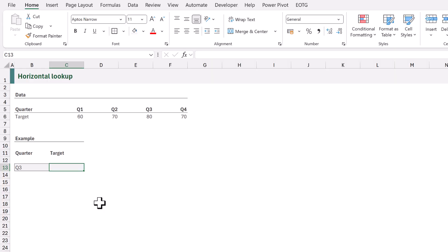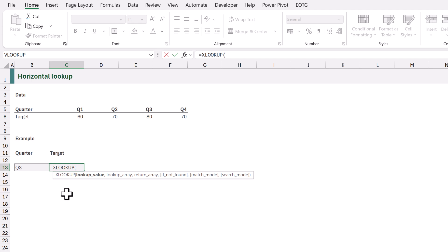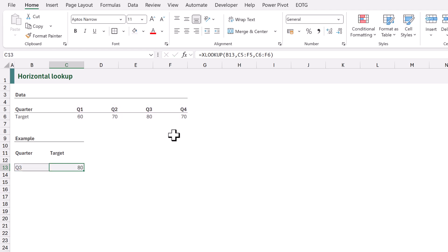XLOOKUP is perfectly happy looking at values that are vertical but also horizontal. Here our data is laid out horizontally. To perform a horizontal lookup I'll type equals XLOOKUP. I want to look up the value in B13 which is Q3, from cells C5 to F5, and return the values from C6 to F6. When we calculate, it returns 80 — a horizontal lookup. So XLOOKUP is happy working in both directions.